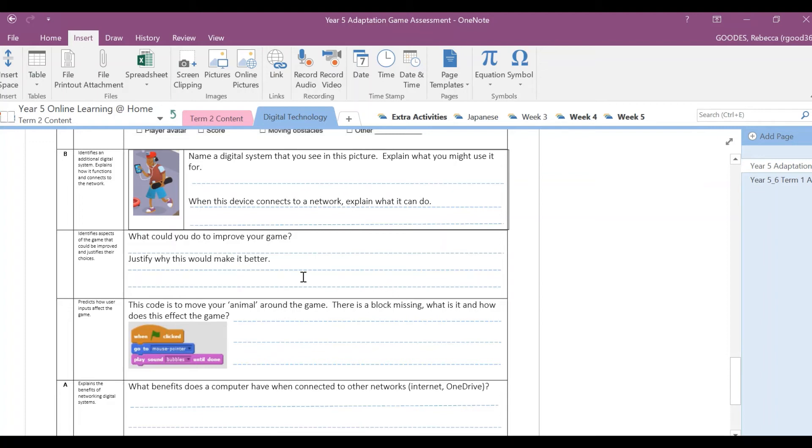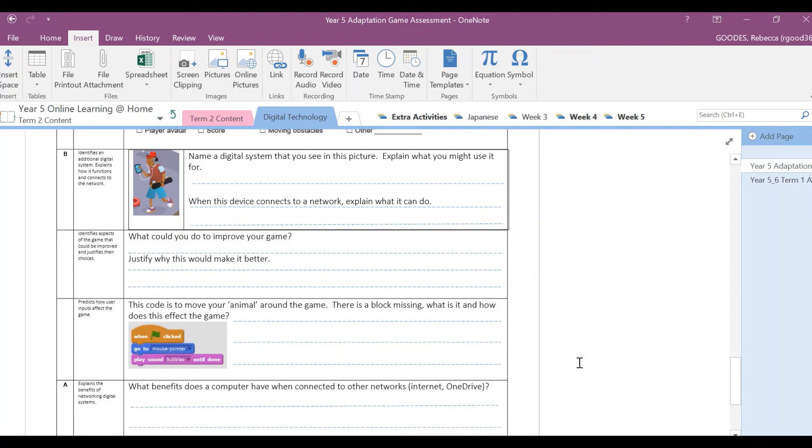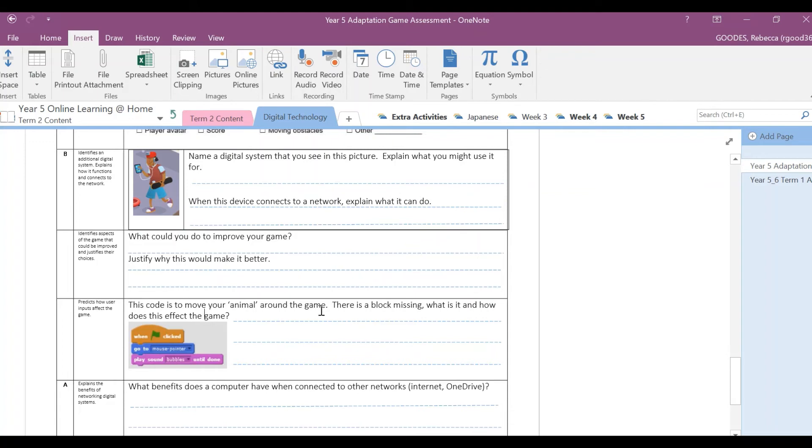So for example, in my game, when I modified my game at the end, I needed to reduce the size of my sprite because it was too big when it was getting around the screen. It kept bumping into all the obstacles that would kill it off, so my game would end very quickly because my avatar was too big. So I had to reduce its size. That's how I justified to make it better.